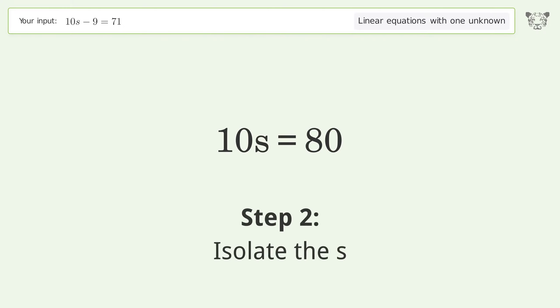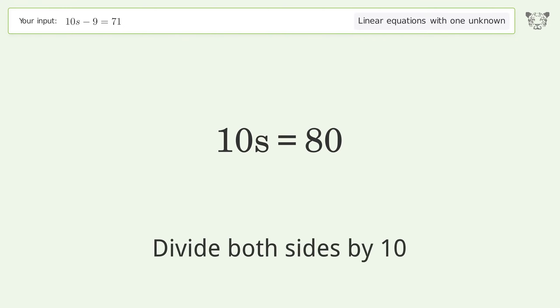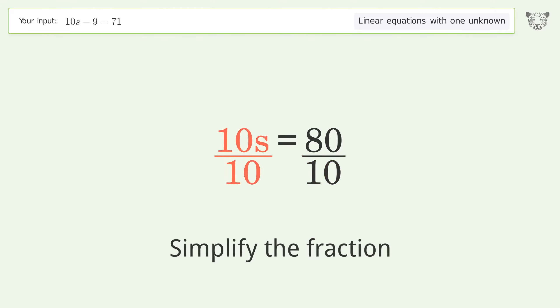Isolate s by dividing both sides by 10, then simplify the fraction.